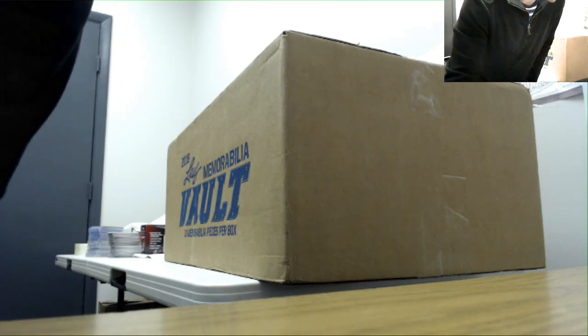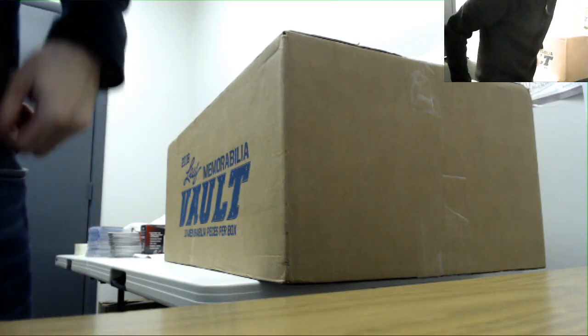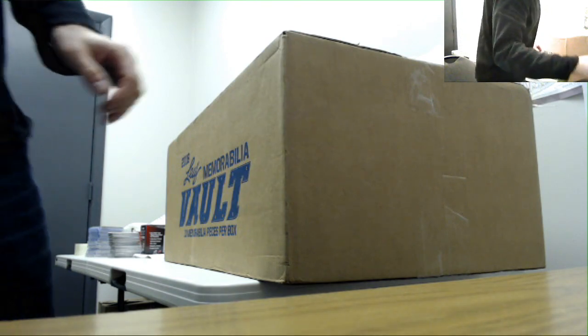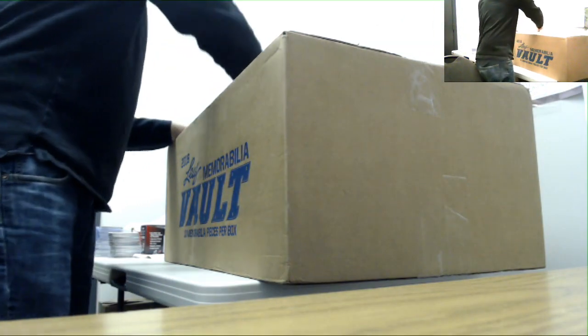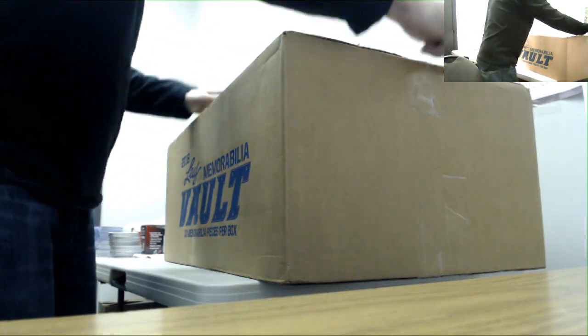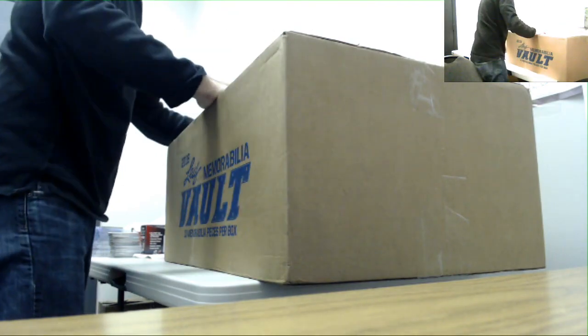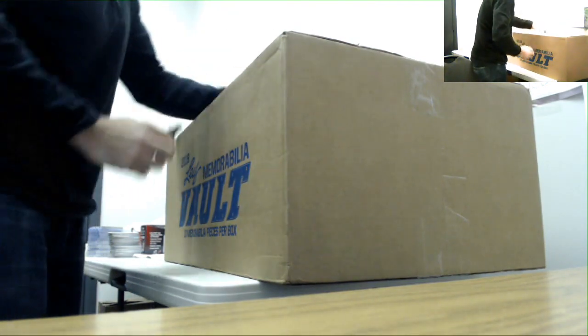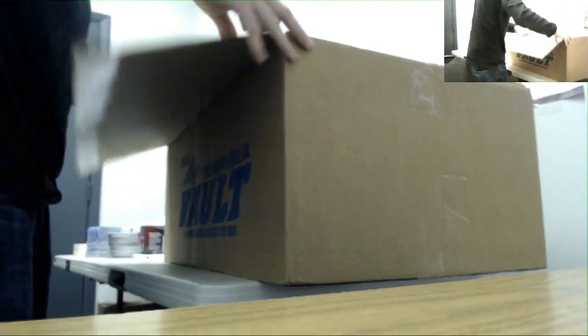Alright guys, next up I got Will here. He's gonna do one of these Leaf Memorabilia Vault boxes, first of these you've seen ripped open. Good luck man. Ten items per box, this is what you're supposed to receive. The fantastic box inside of a box from Leaf. Thank you. If this break couldn't get any more cumbersome, you managed to help us out.